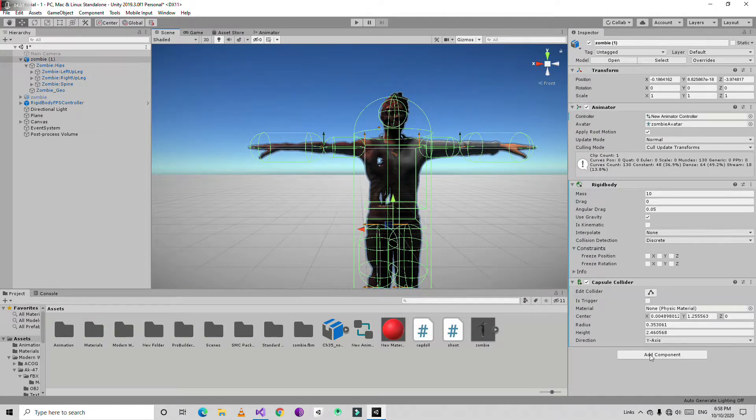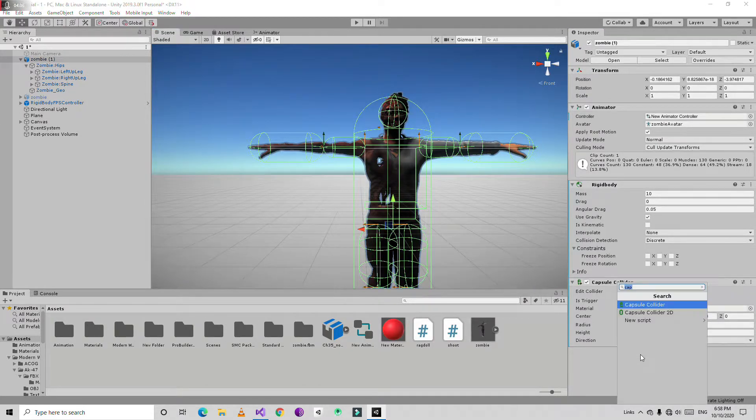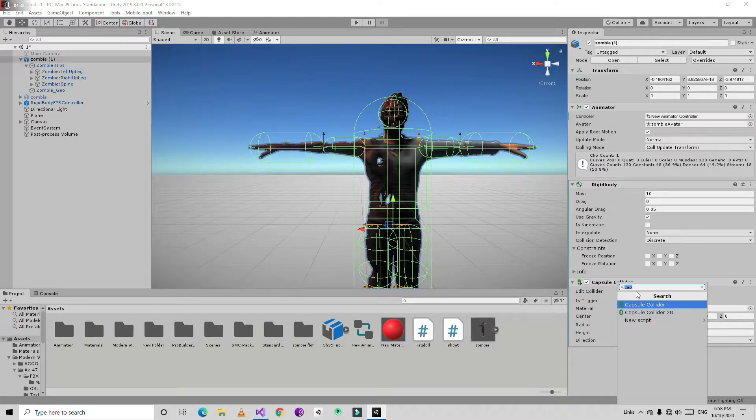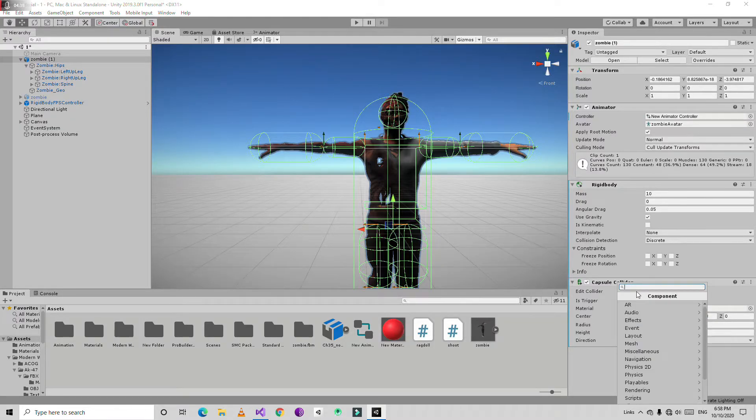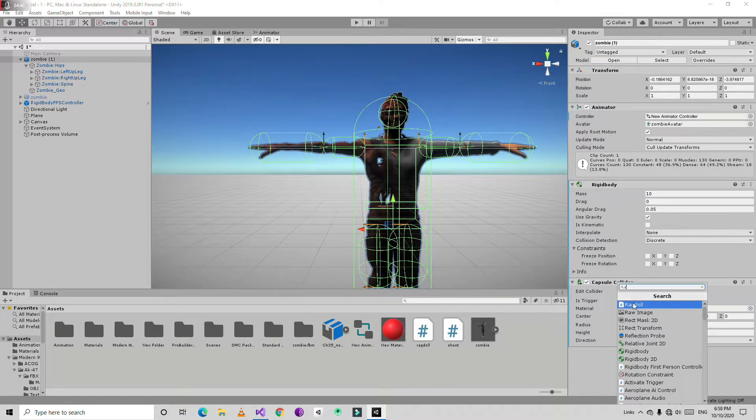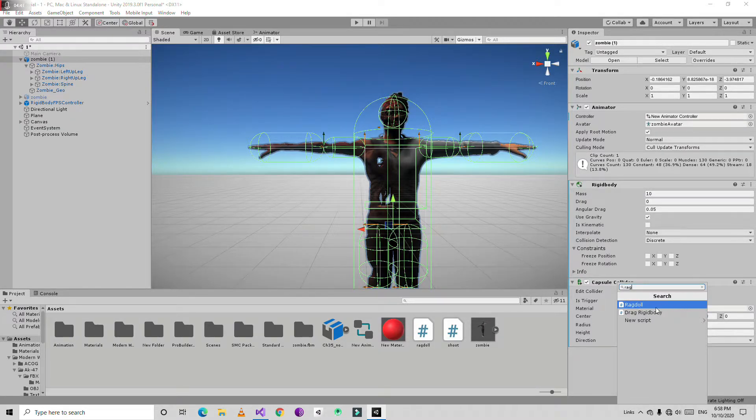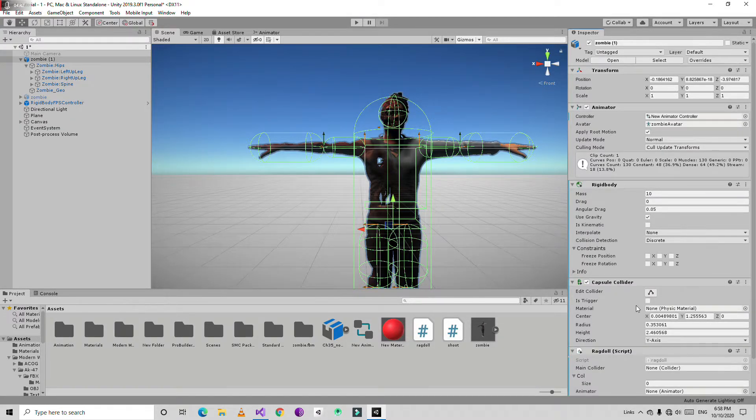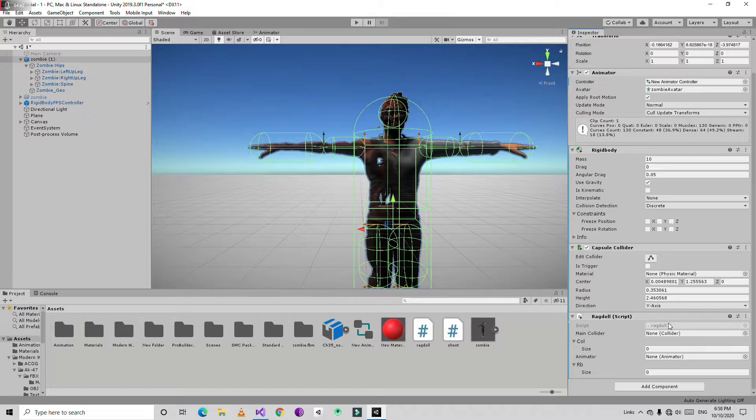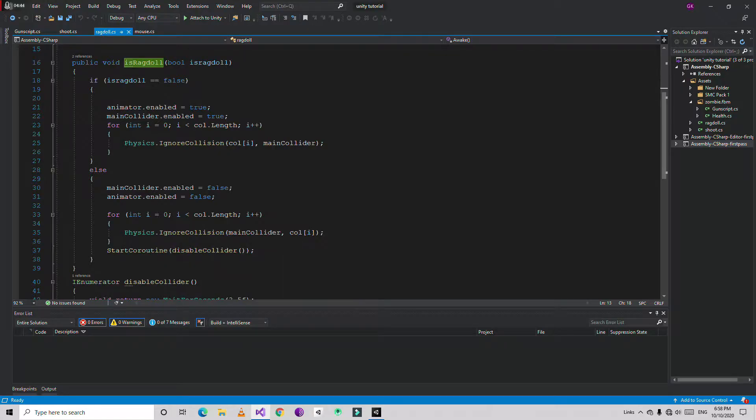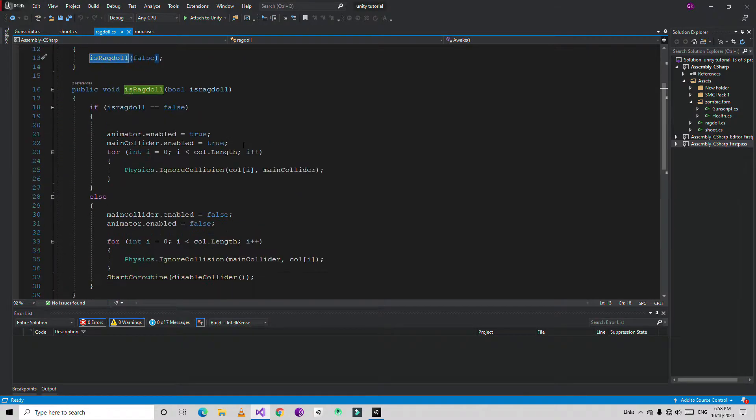Then I am going to add the component, going to create a new script and name it ragdoll. Then I open up Visual Studio.